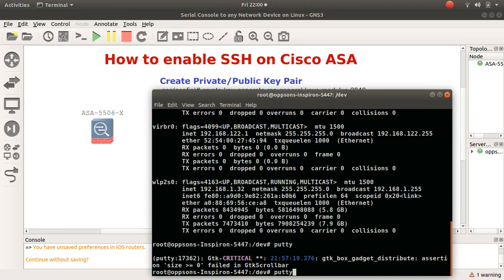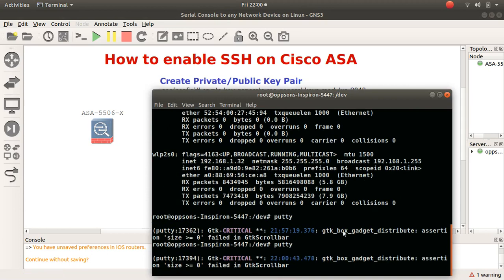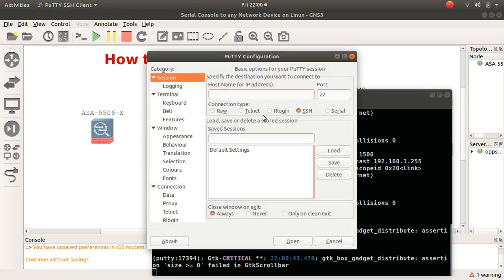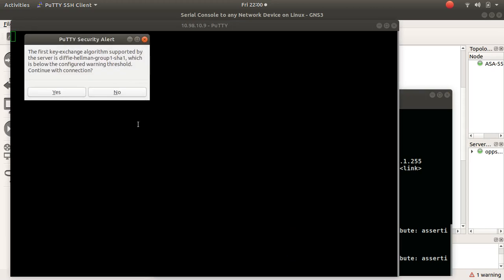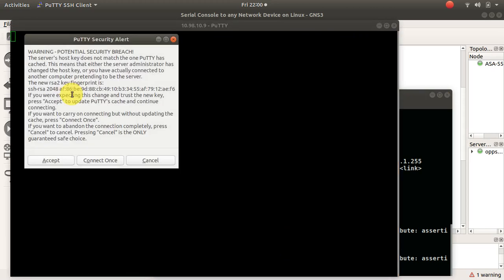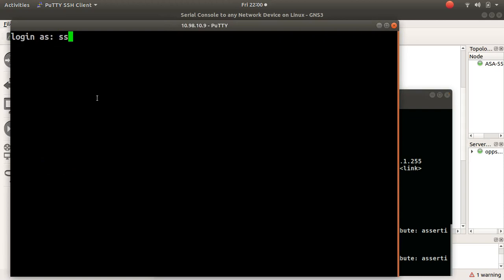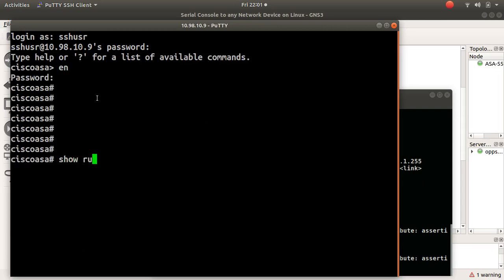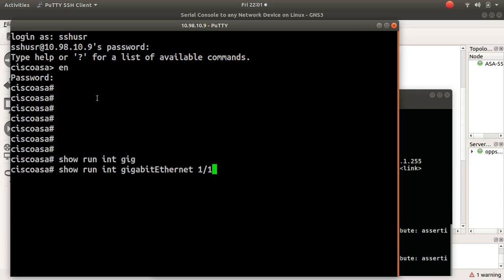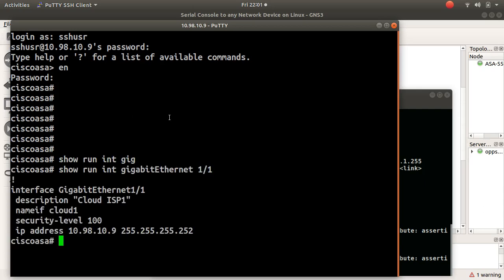Let me close this, launch PuTTY again and connect to 10.98.10.9 which is the IP address of interface gigabit one slash one. SSH on port 22. It says yes, that's a good sign. 'sshuser' is the username, 'sshuserpassword' is the password. Excellent, you can see it's working. 'Show run interface gigabit one slash one' - I'm in.